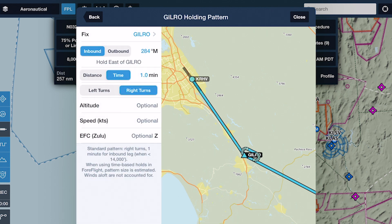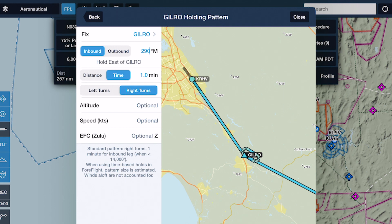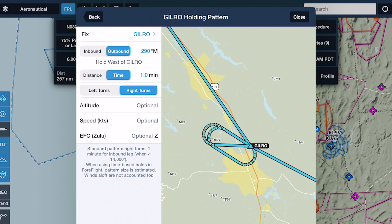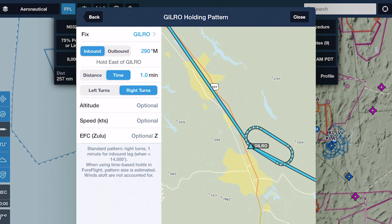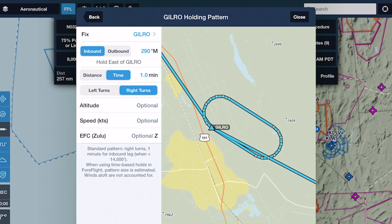Below the fix field you can enter the exact course for the hold relative to the fix by tapping the blue radial value, as well as specifying whether the course is inbound or outbound from the fix. ForeFlight automatically configures the hold's pattern entry as a direct, parallel, or teardrop entry based on your course to the fix, and will update it as needed when changing the course value or direction.